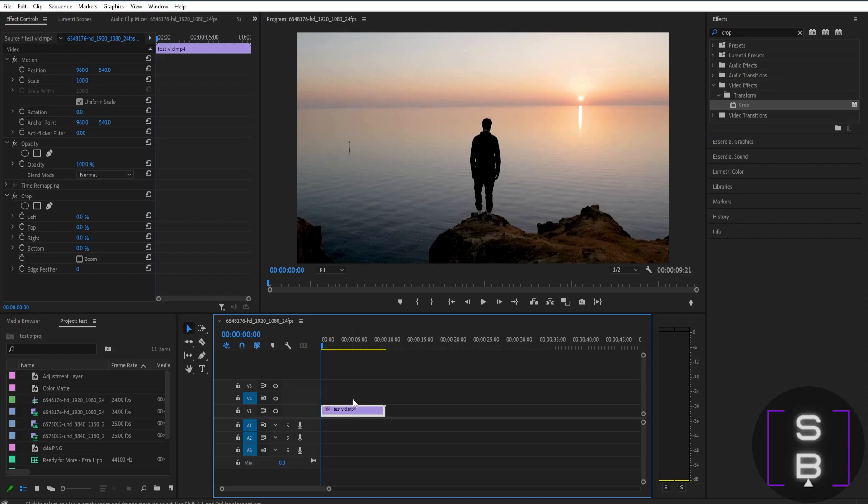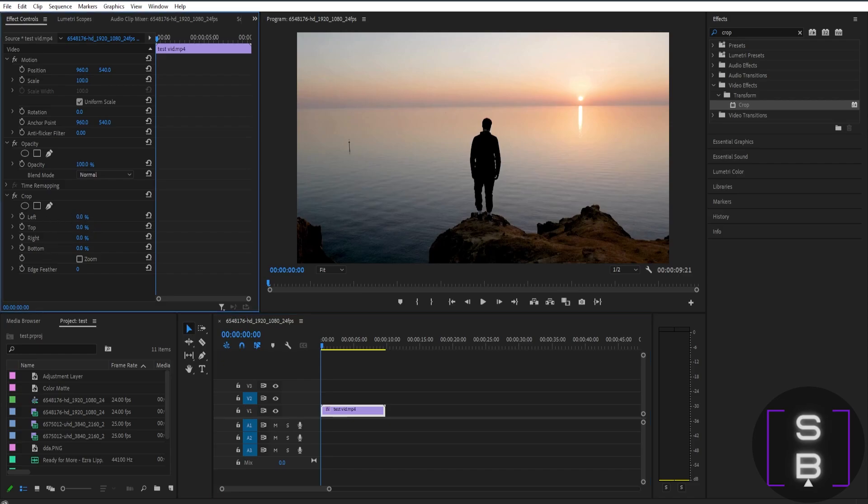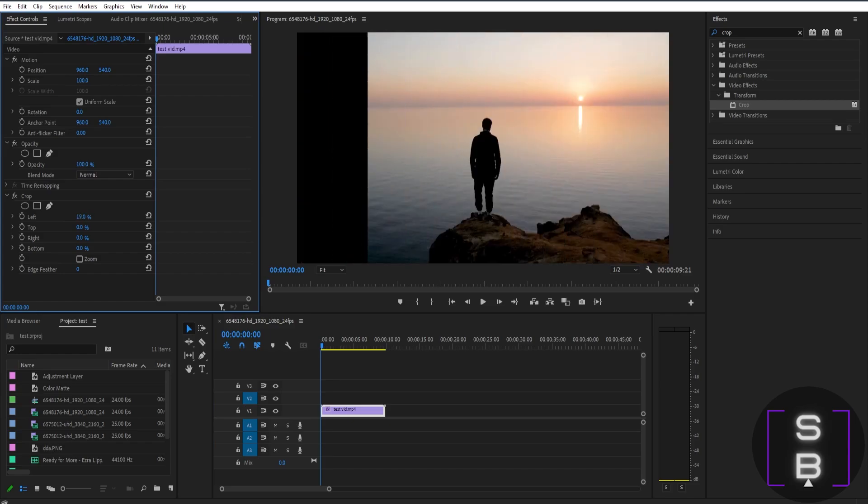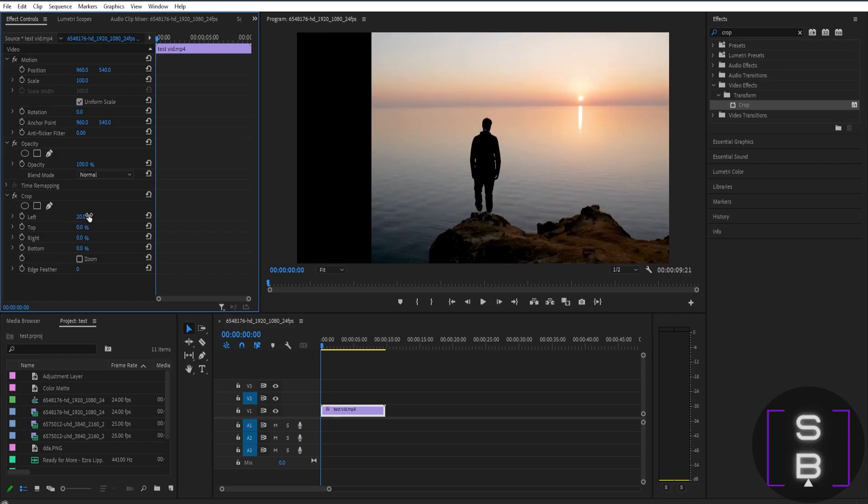Next, we're going to the effect controls panel. Just scroll down a little bit and you'll see crop there. Here you have four different options: left, top, right, and bottom. If you change the value, for example of the left, it will add a crop on the left side like this. You can also add on the right side too.